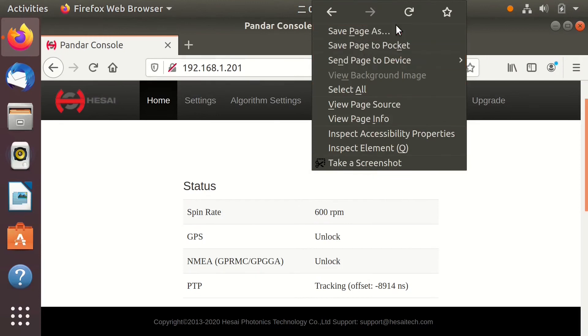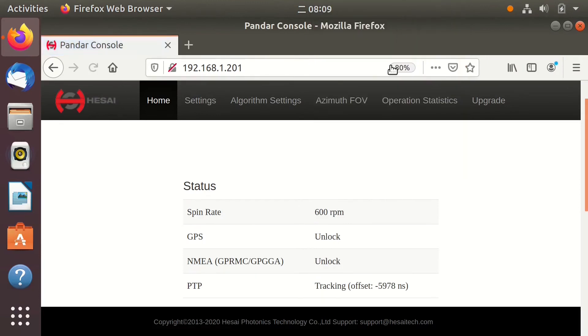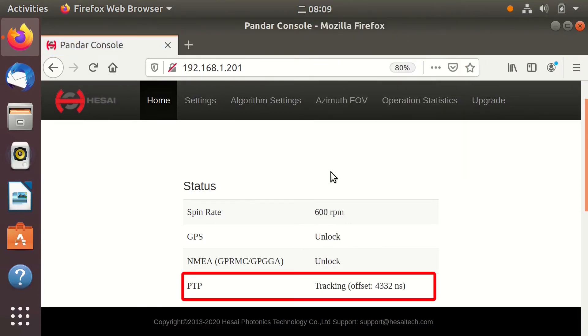On the home page, you can see that the PTP field is tracking and is showing the offset. Since this method is not very accurate, the offset is very large, and the status of PTP is tracking, not locked.